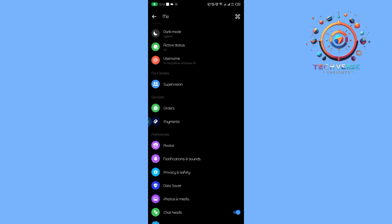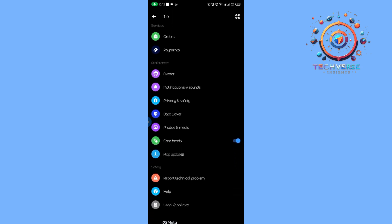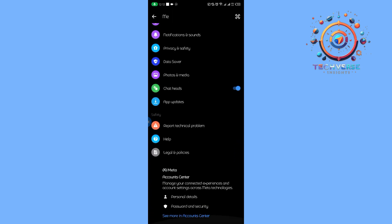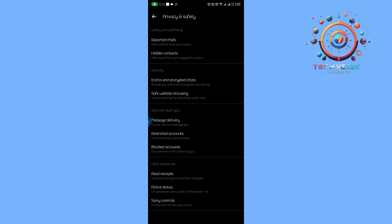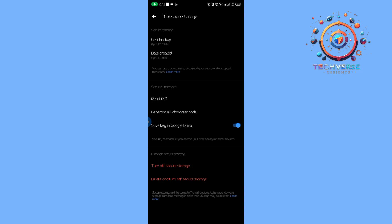I'm going to scroll down until we find privacy and safety, and then we're going to tap on end-to-end encrypted chats. Then tap on message storage.